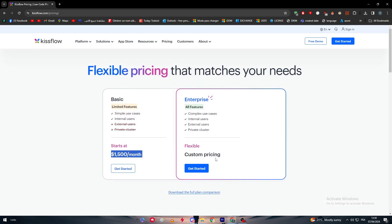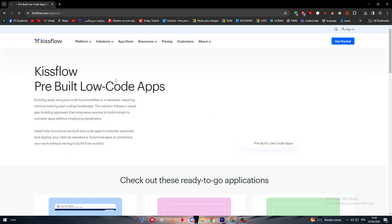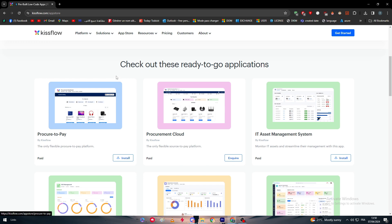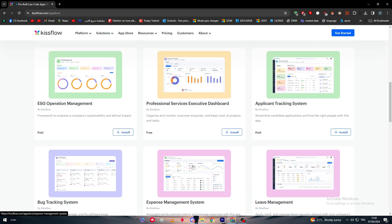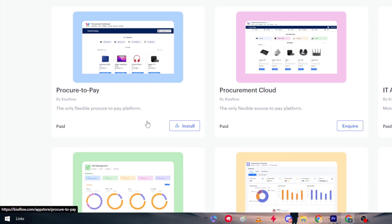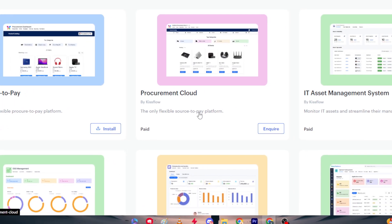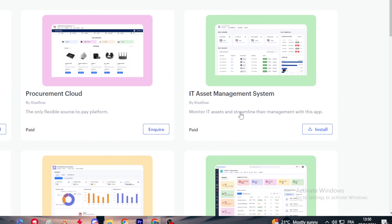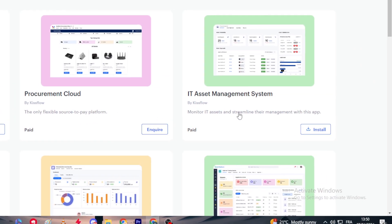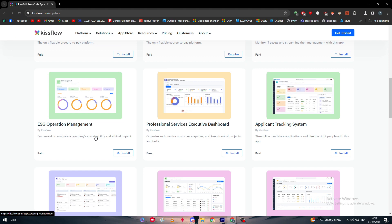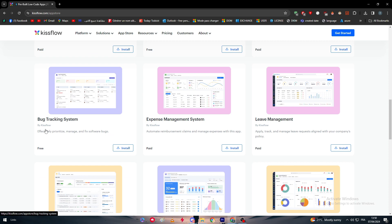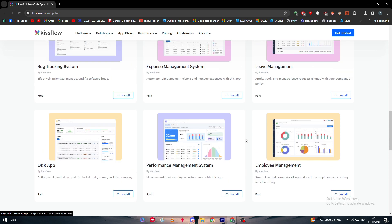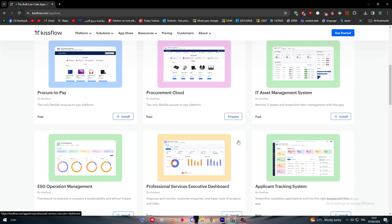As you can see, there's the App Store. Use this App Store that literally has everything you might think of. You could have Procure to Pay, Procurement Cloud, IT Asset Management System, ECD Operation Management, Professional Services, Executive Dashboard, Applicant Tracking System, Bug Tracking System, Expense Management System, Leave Management, OKR App, Performance Management System, Employee Management System - all of these apps you could have if you've gotten the Kissflow premium account.